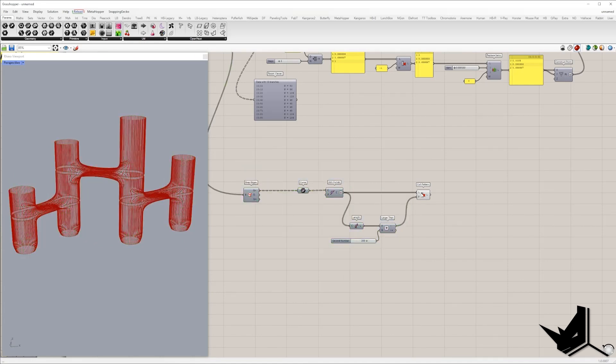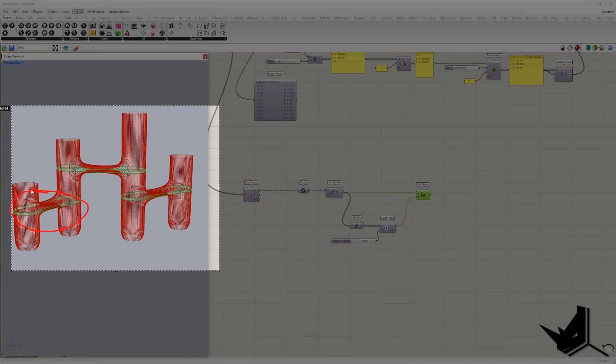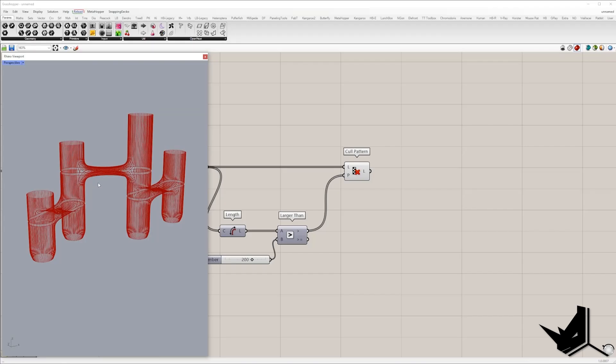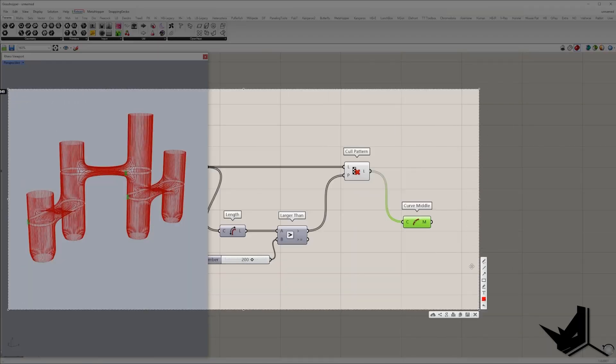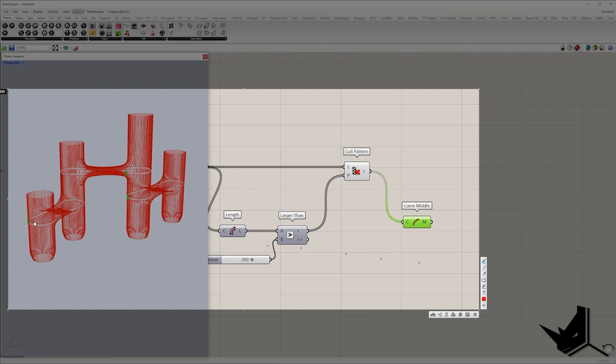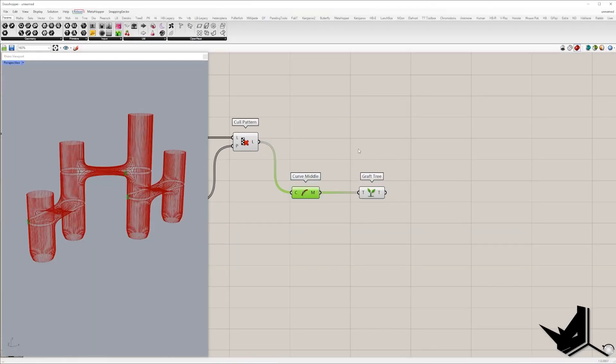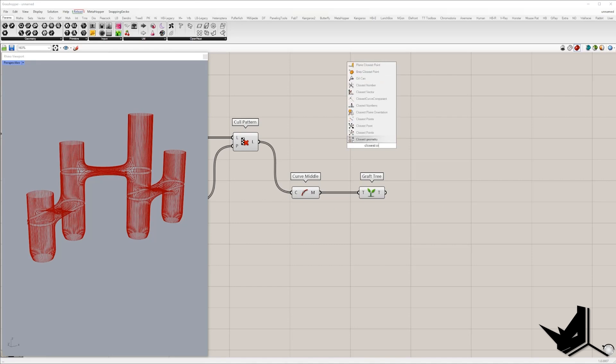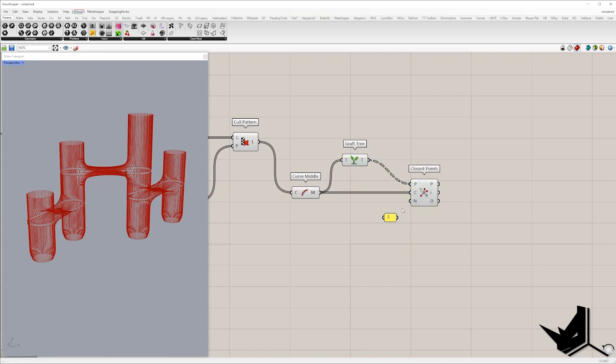Right. Now I want to create pairs of curves. So I want to place these two curves in branch zero, these two curves in branch one, and these two curves in branch two. I'm going to extract the middle point of each curve, so I will extract middle point. And I will try to find the closest two points for each point.